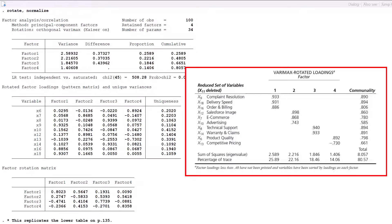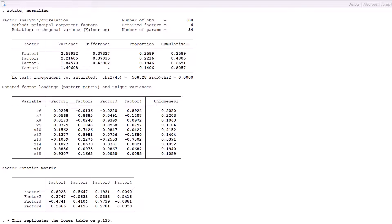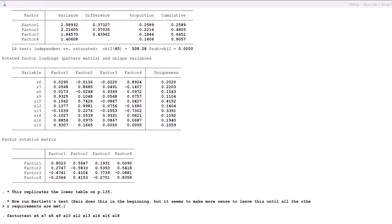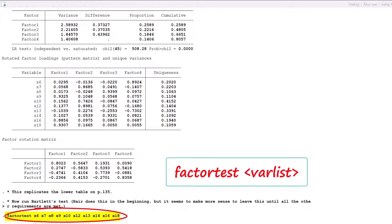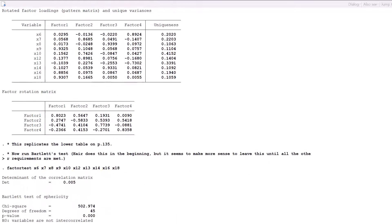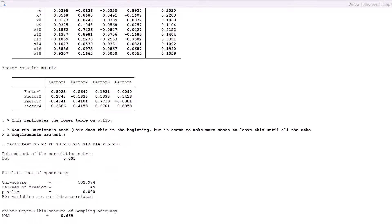Finally, I conclude with Bartlett's test using the command factortest. You will have to add this to your software if you have never used it before. Although I note that Hair and his co-authors do their Bartlett calculation at the beginning of the PCA, it seems to me to make more sense to leave this until you have settled on what appears to be an acceptable selection of variables loaded onto a plausible set of factors.